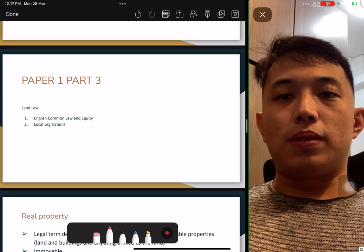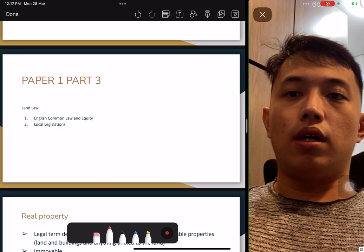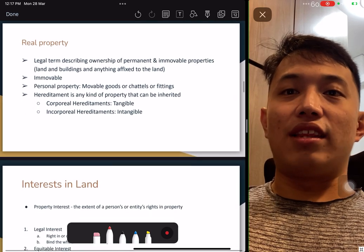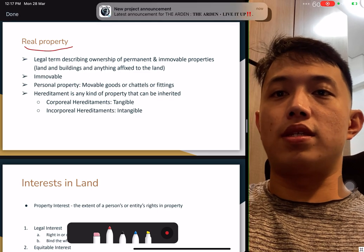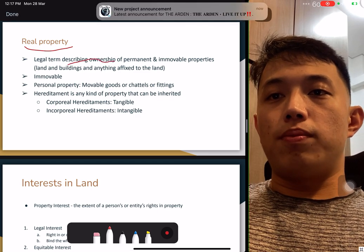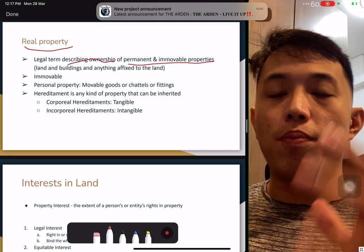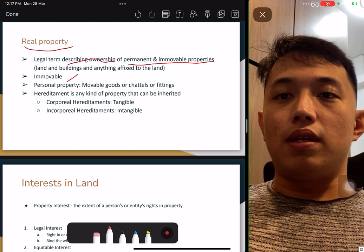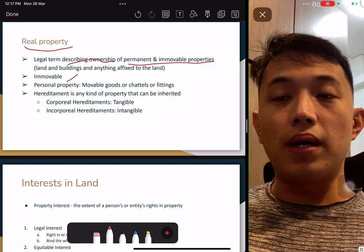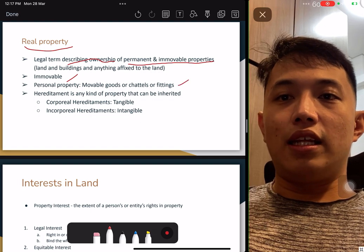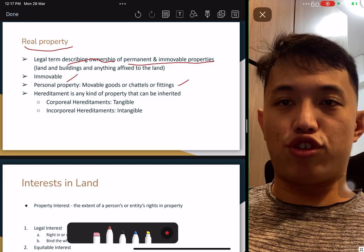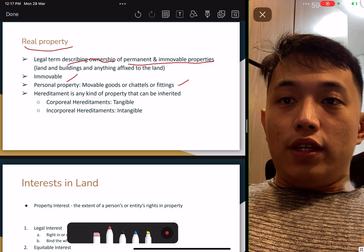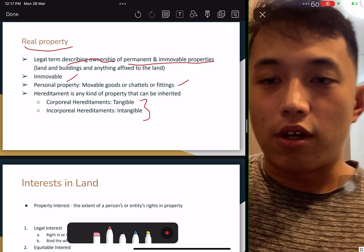Part three: land law. You must understand common law, equity, and local regulations. Understand real property in legal terms. Describing ownership: permanent and immovable property — real property that can't be moved. Any personal property is movable. Chattels or fittings that are not attached are considered personal property. A fixture that is attached is considered real property. Take note that this is tested in the exam.